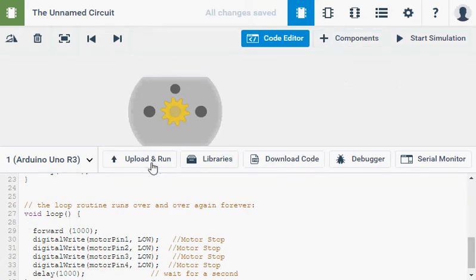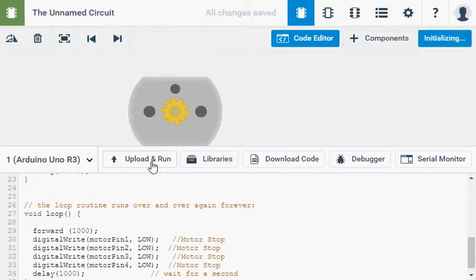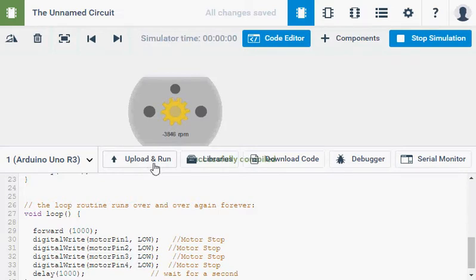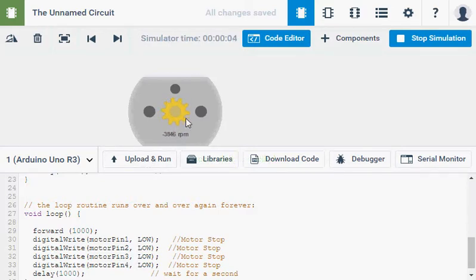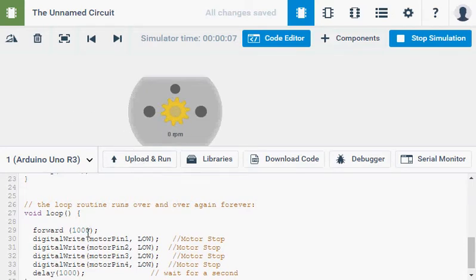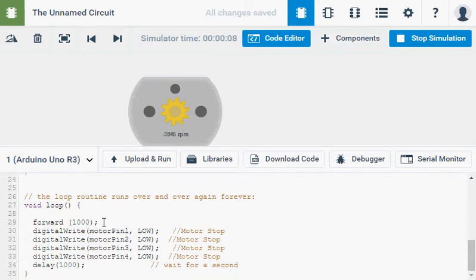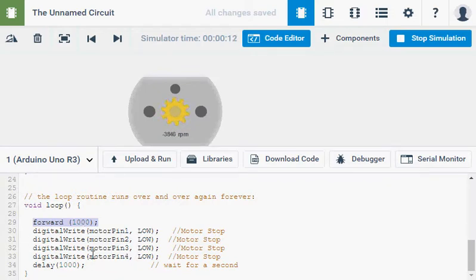So I've called forward right there. And let's upload and run and see what happens. There we go. Same thing. Forward one second. Stop. The exact same idea as we had before, but now instead of five lines of code, I've only got one.